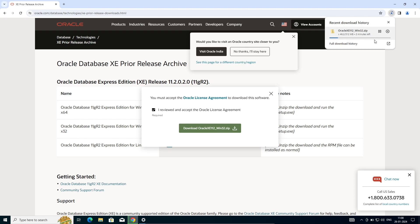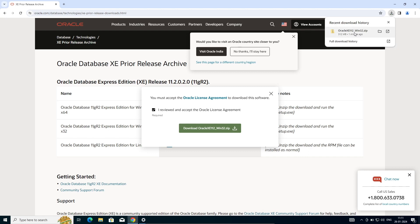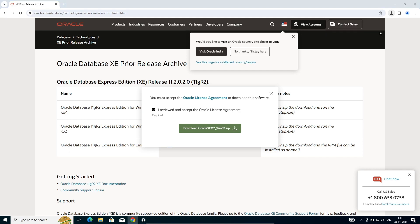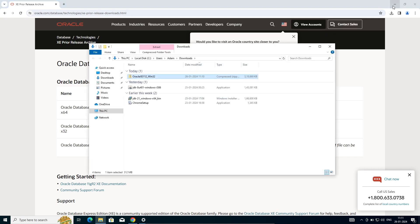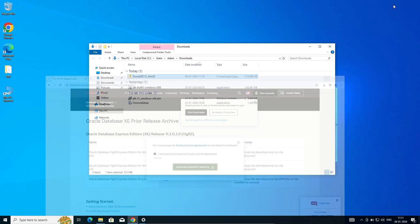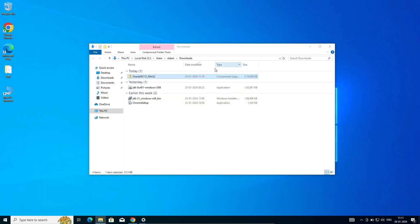The file is now downloading and this will only take a few minutes to complete the download. The file download is completed. After that, click on show in folder and next we need to extract this file.